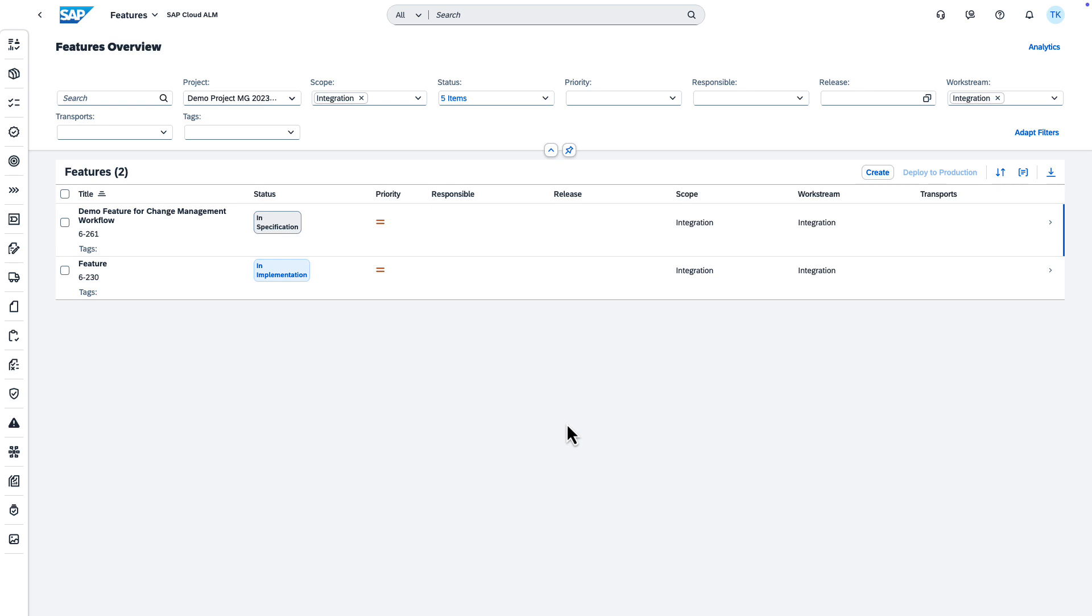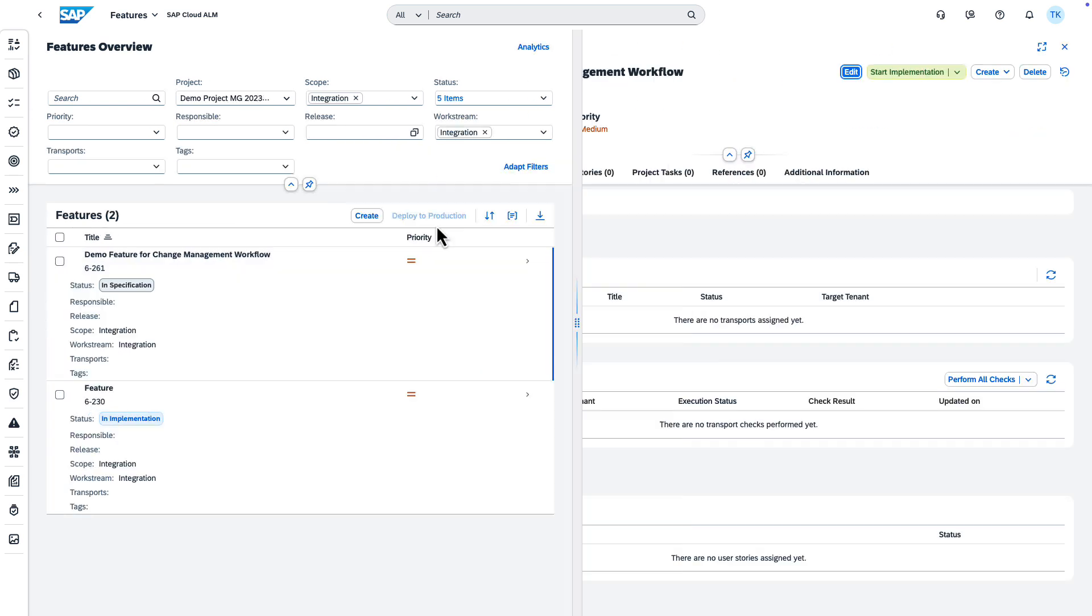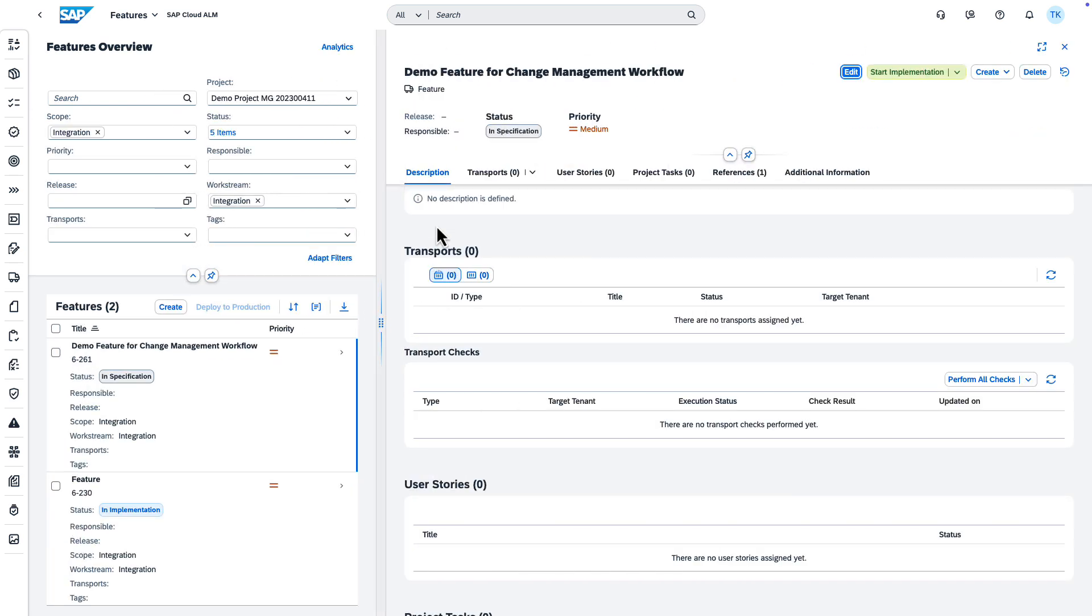In the Features app, select the feature that you would like to implement. To get started, choose Start Implementation.